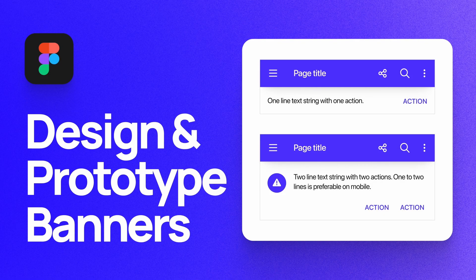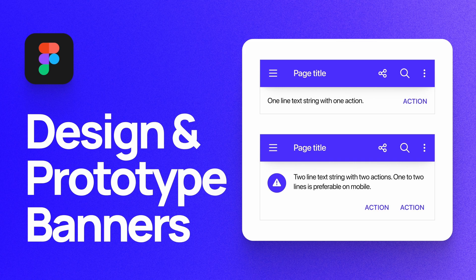What's up everyone, my name is Soren Iverson. I'm a product designer at Cash App, and today I'm going to show you how to design and prototype banners according to Google's material design guidelines.